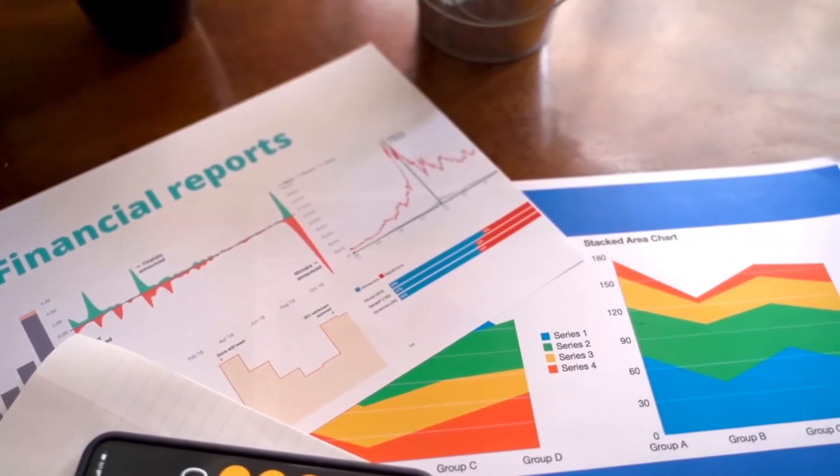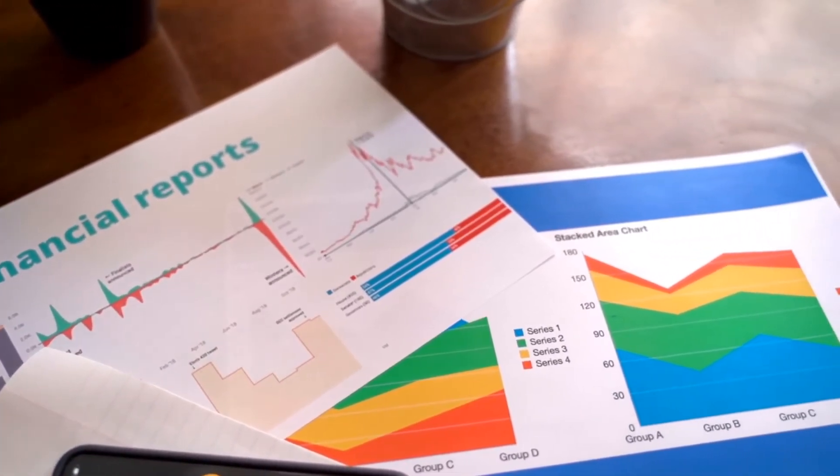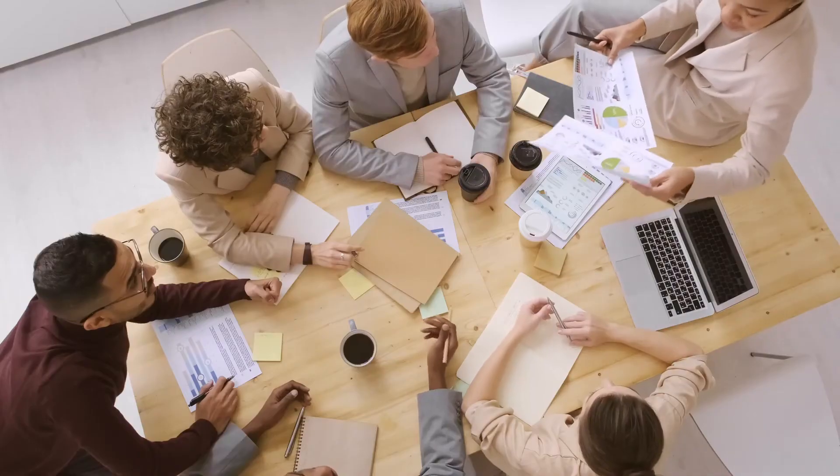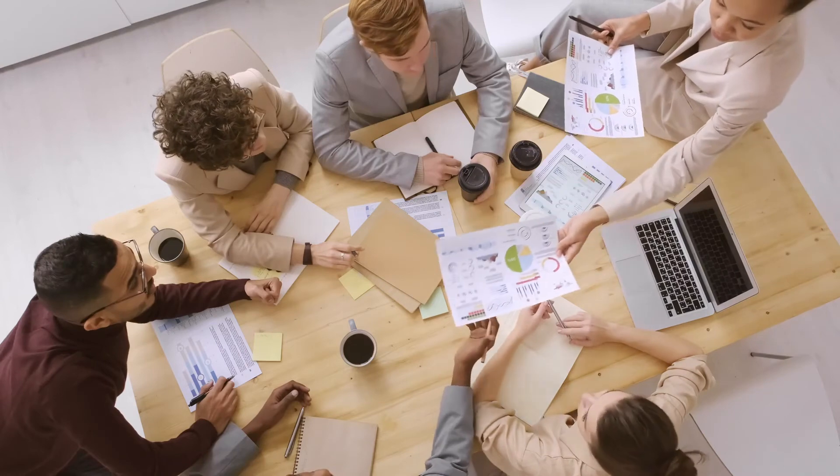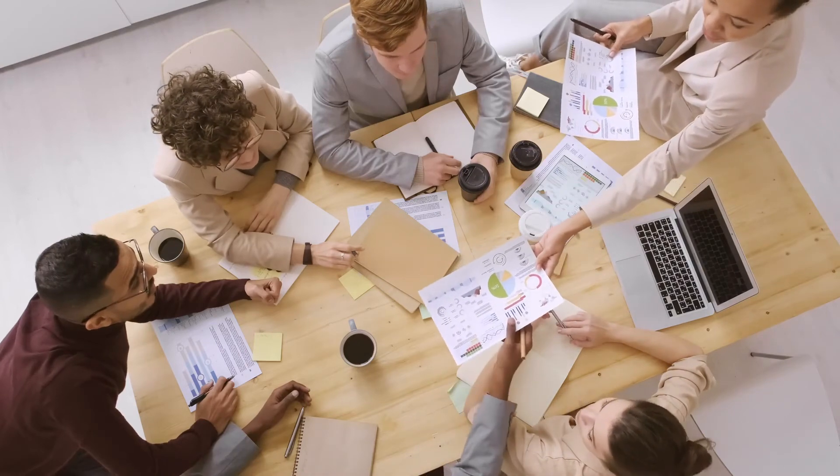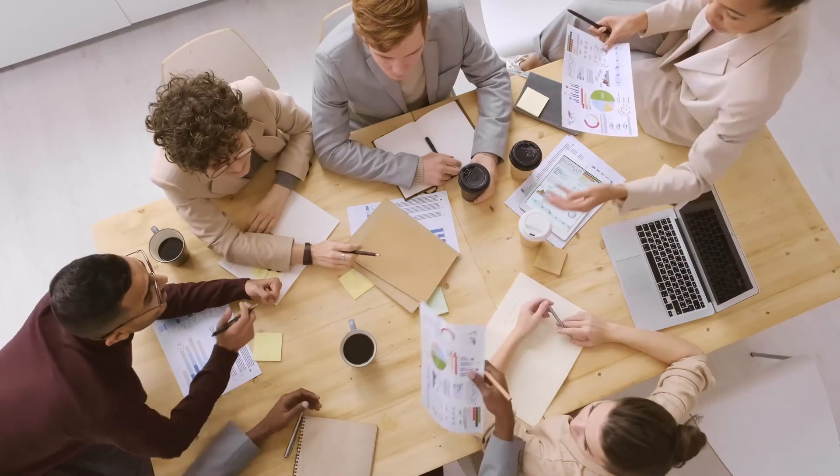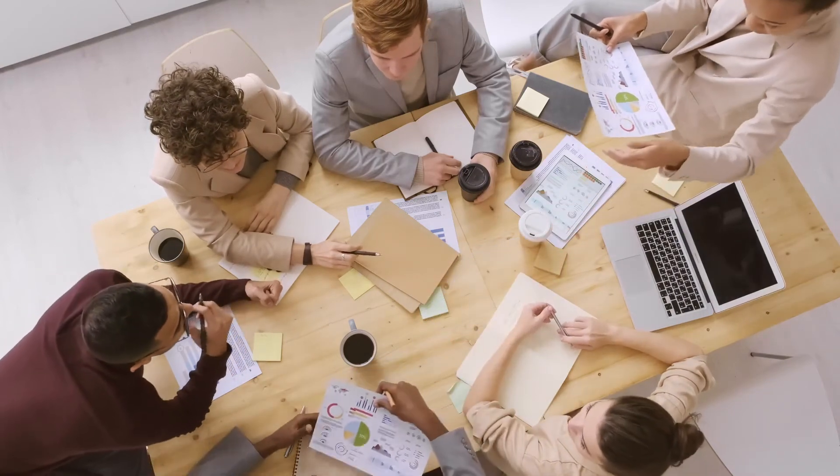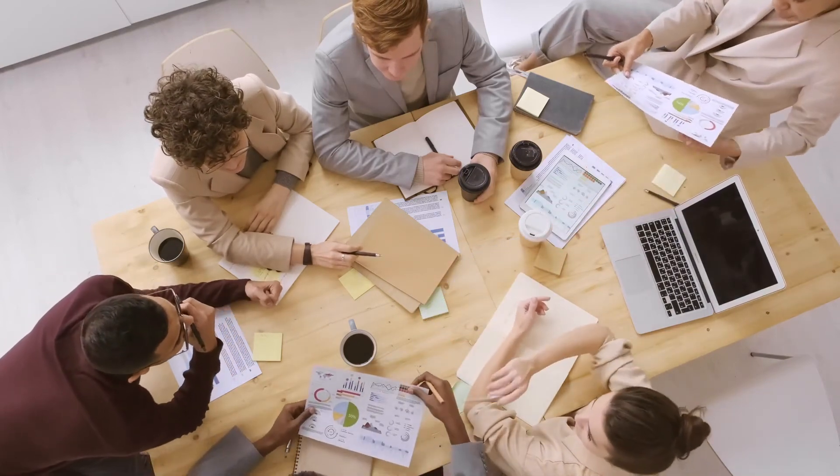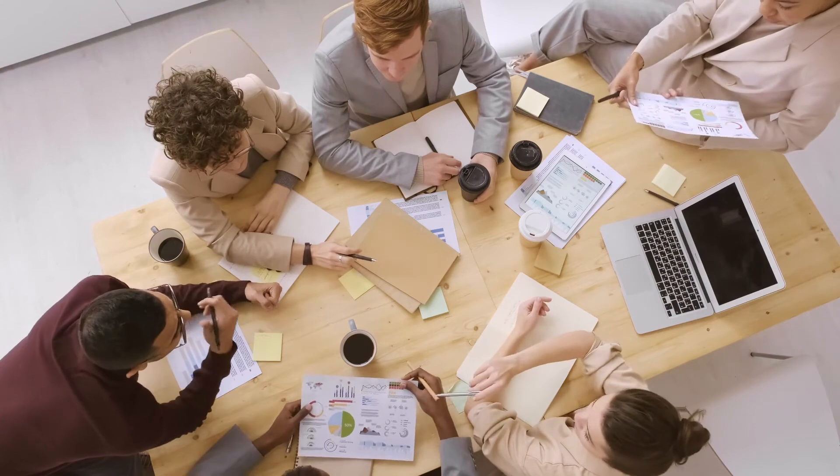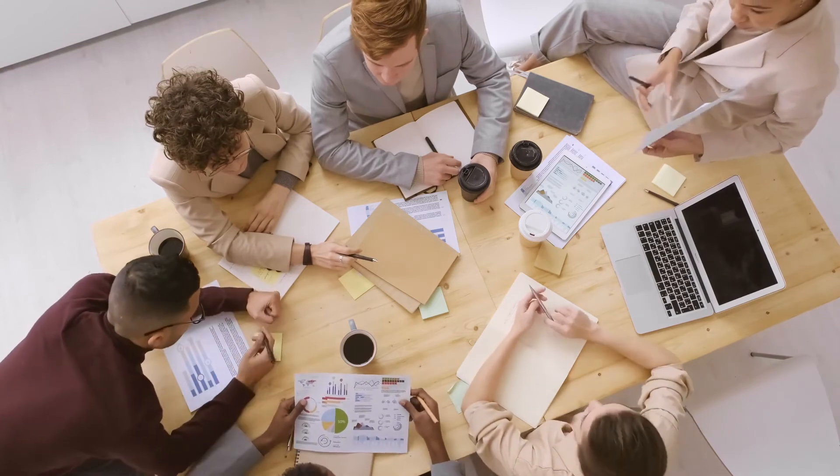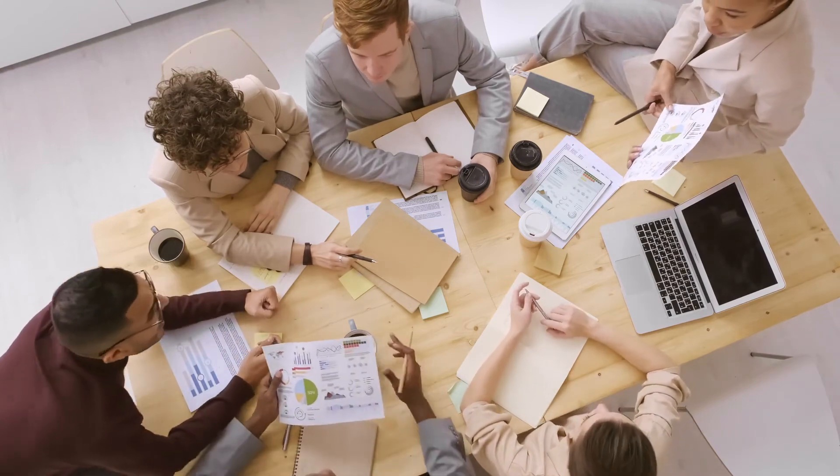You can design same level of dashboards on Tableau Public which are created same on Tableau Desktop. You can get almost all charts and features available same as Tableau Desktop here.